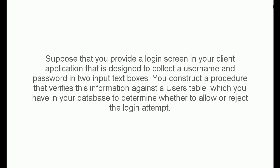Suppose that you provide a login screen in your client application that is designed to collect a username and password into input text boxes. You construct a procedure that verifies this information against a users table, which you have in your database to determine whether to allow or reject the login attempt.